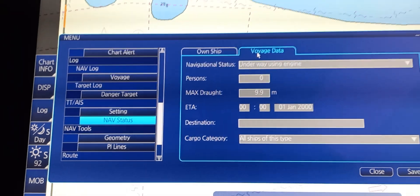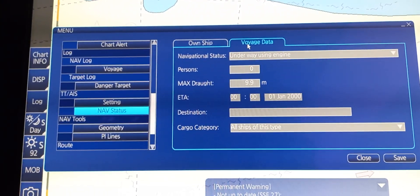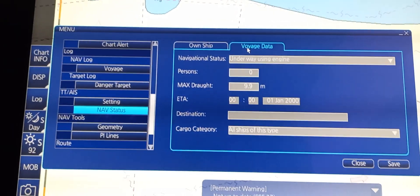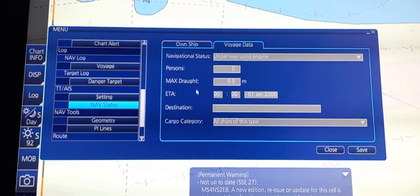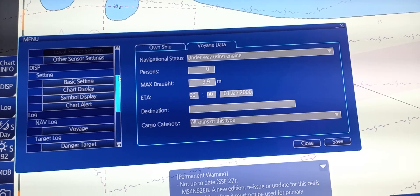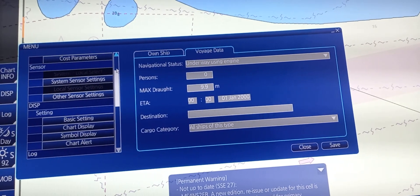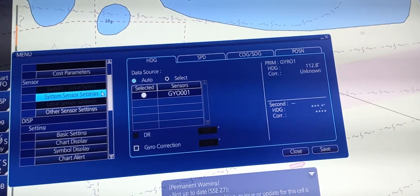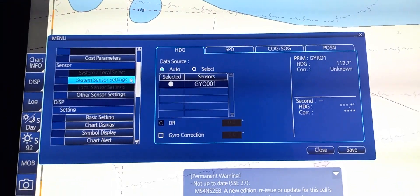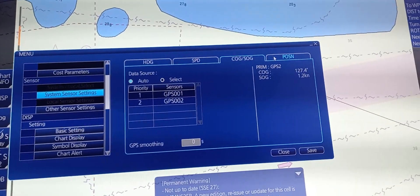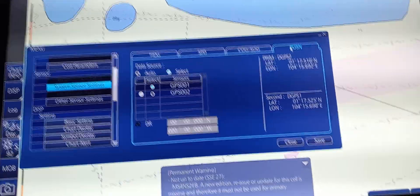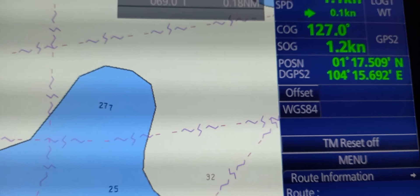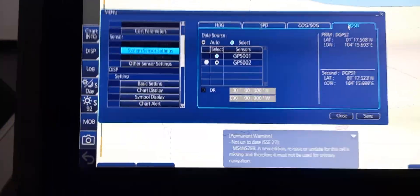Next, we're going to set the GNSS or Global Navigation Satellite System antenna location from our ship's center. To do that, we're going to choose the system sensor setting under sensor. In system sensor setting, we have heading, speed, course over ground, speed over ground, and position.